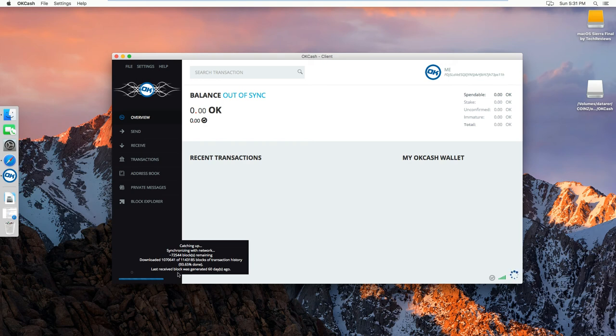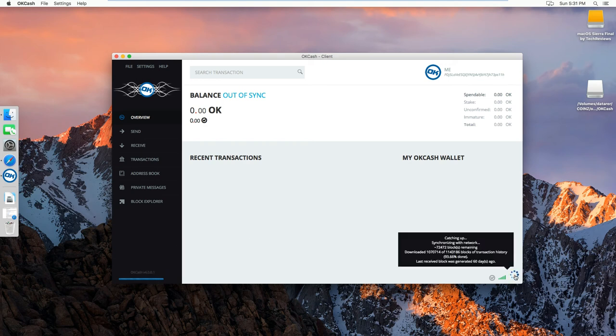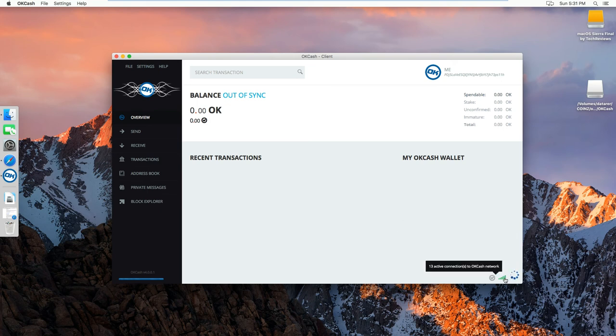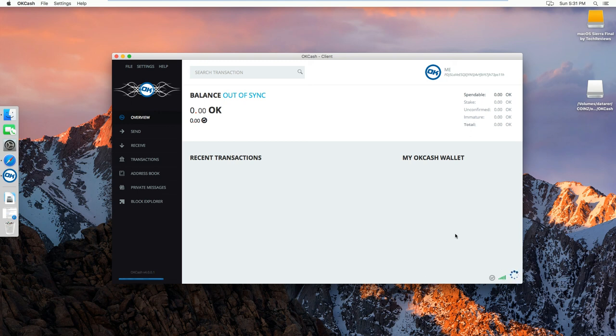And as you can see here, the blockchain is synced and it says catching up. I have 13 nodes right now, you should get more as it goes.